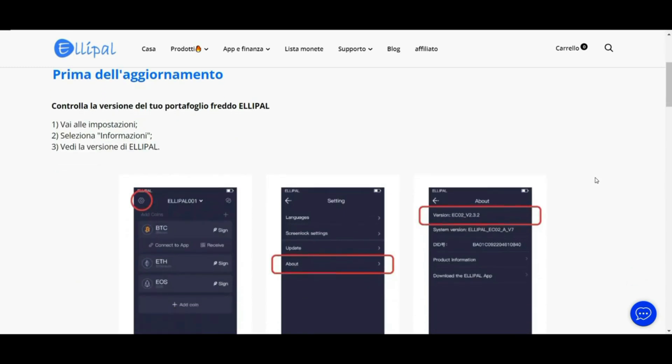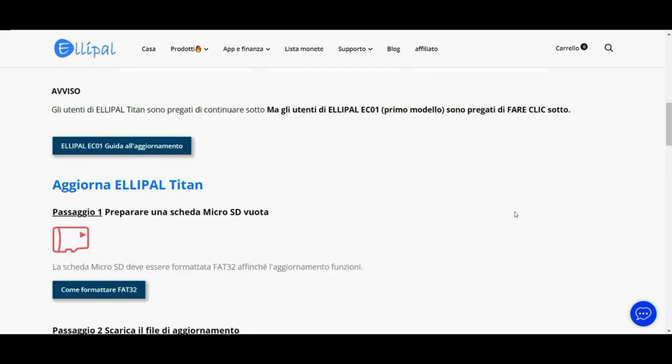You have to turn off your Ellipal, click on Settings, and check the version of your software. If it is a previous version, you will proceed with the update. The update is loaded onto the micro SD, which must be formatted as FAT32 — the same micro SD that is included in the Ellipal packaging.